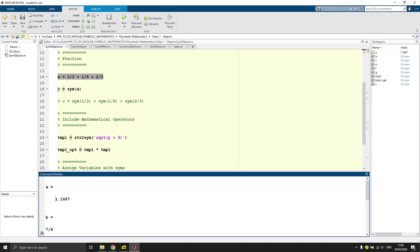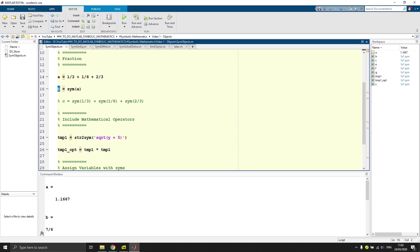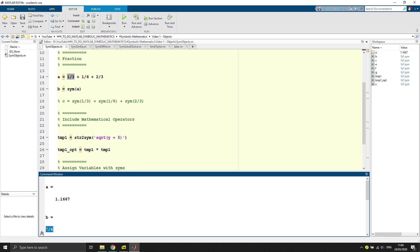What we then say is we define a second variable B and then say this is the sym. So a symbolic object is being created of A. It will convert every fraction and keep it as a fraction. And then the end result will also be a fraction as you can see. So 7/6 is a bit more precise than 1.16666 and so on.